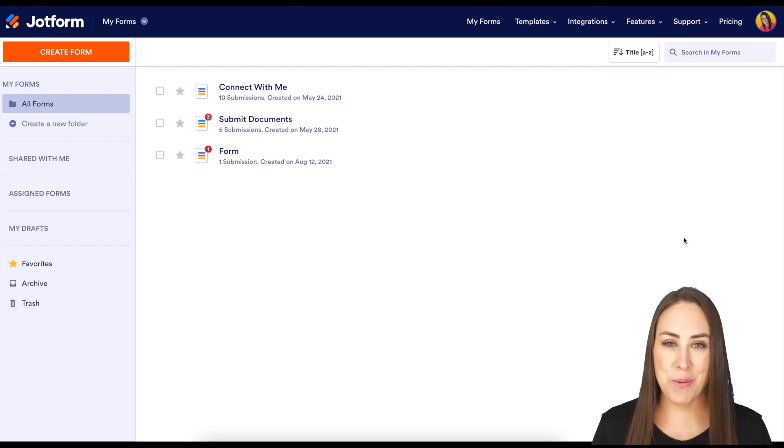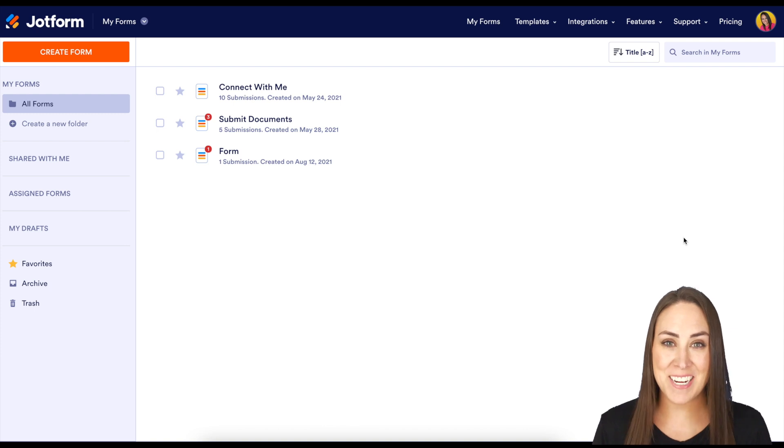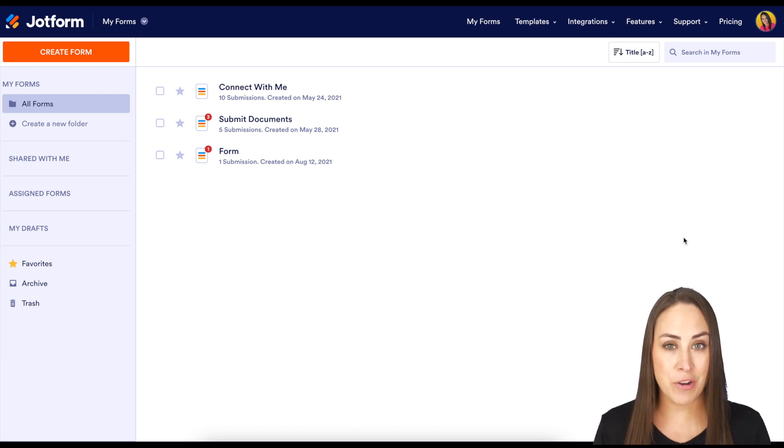Hey everyone, welcome to JotForm. I'm Kimberly, and I'm really excited to show you how simple this is for your small business.